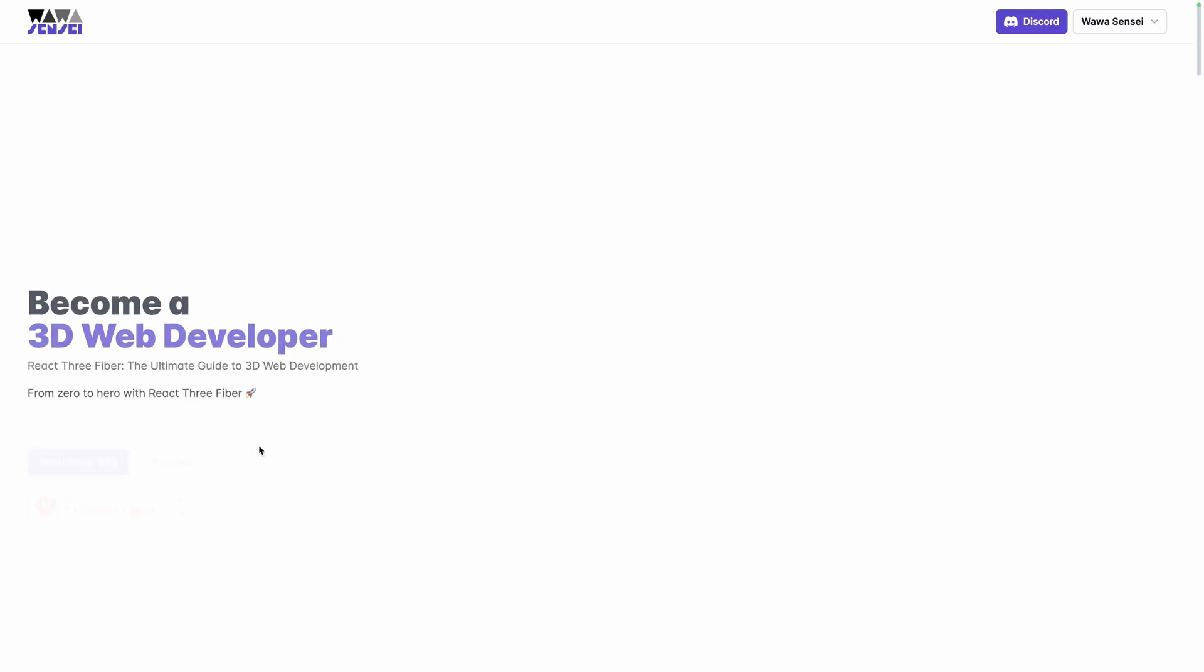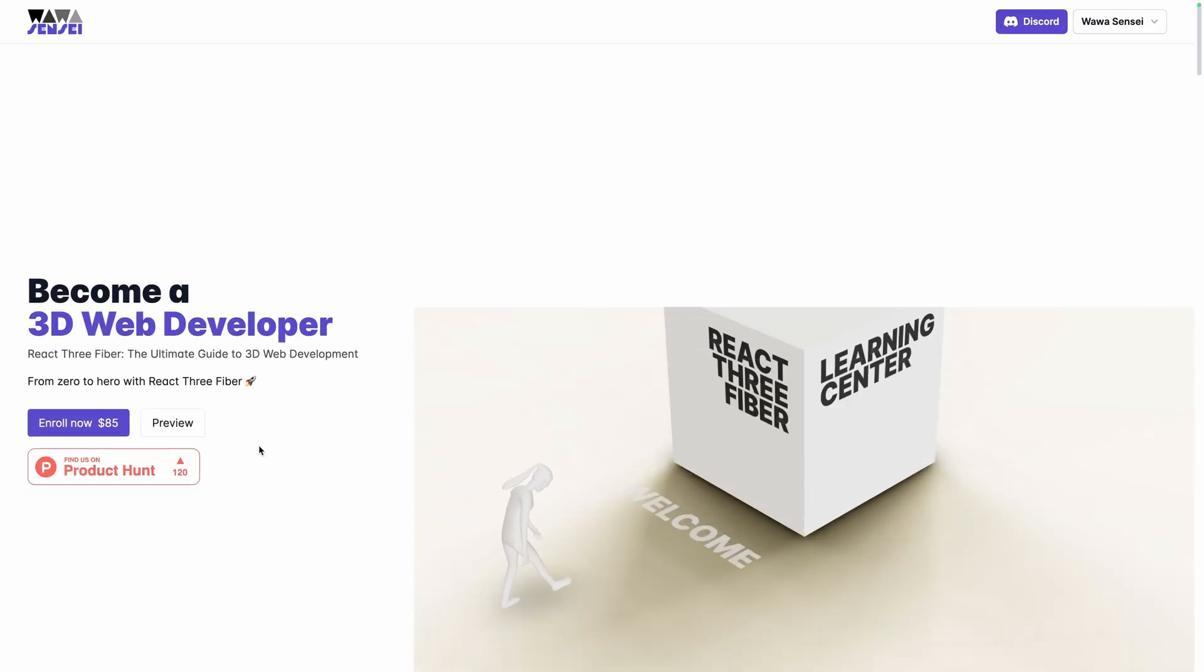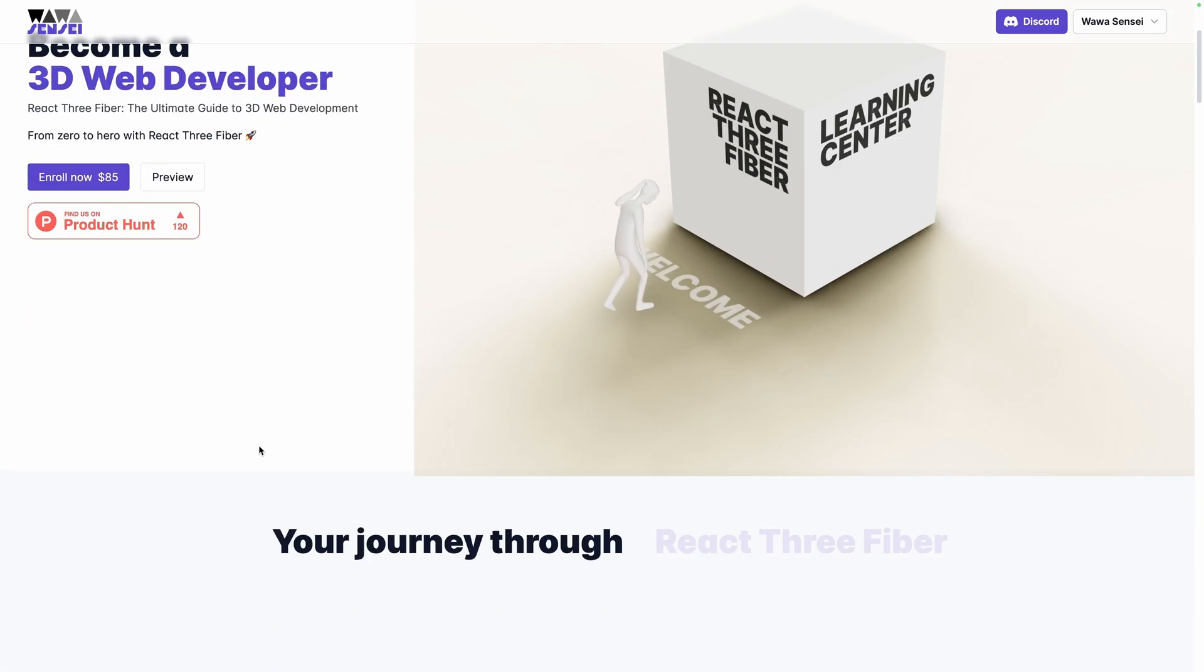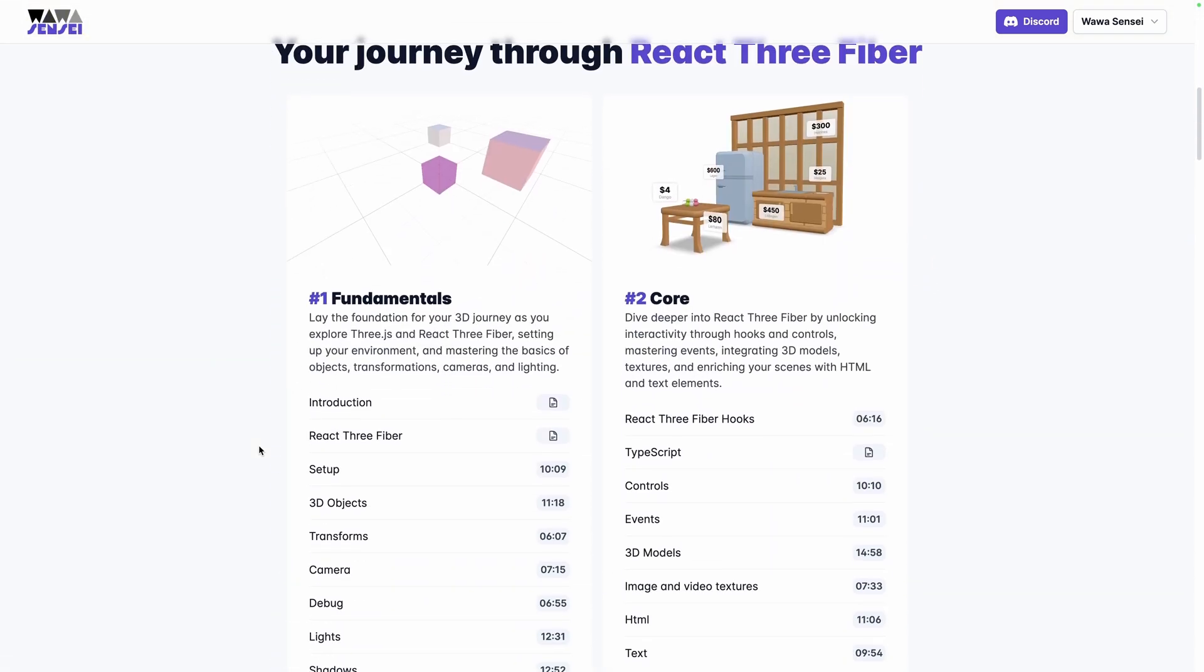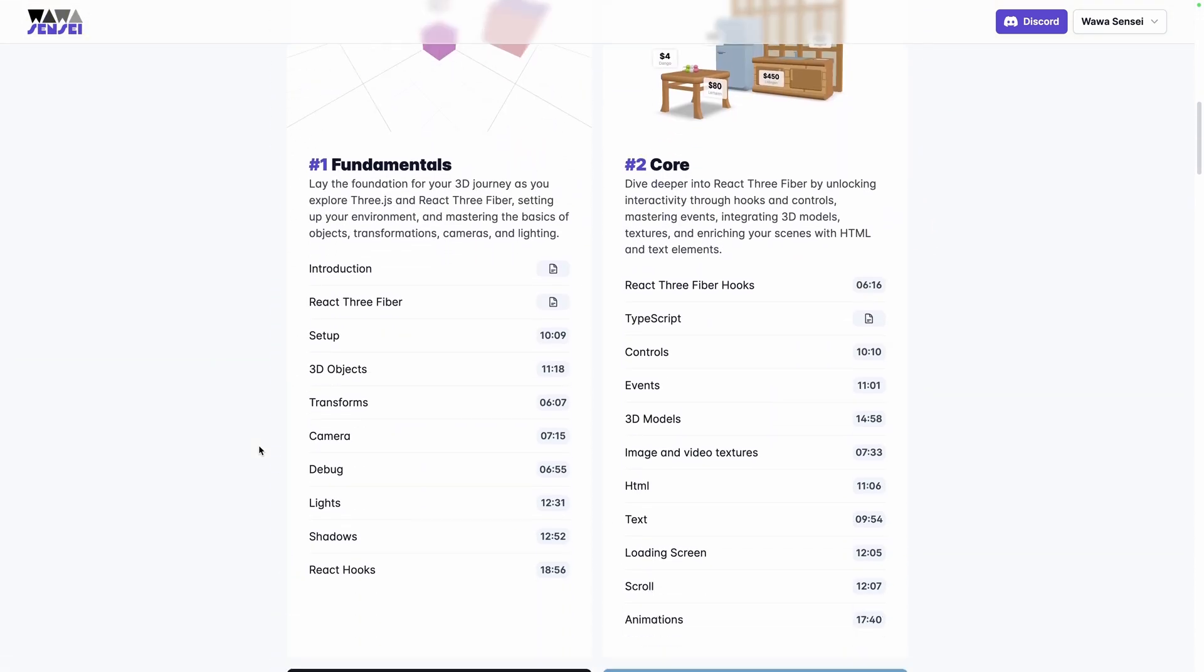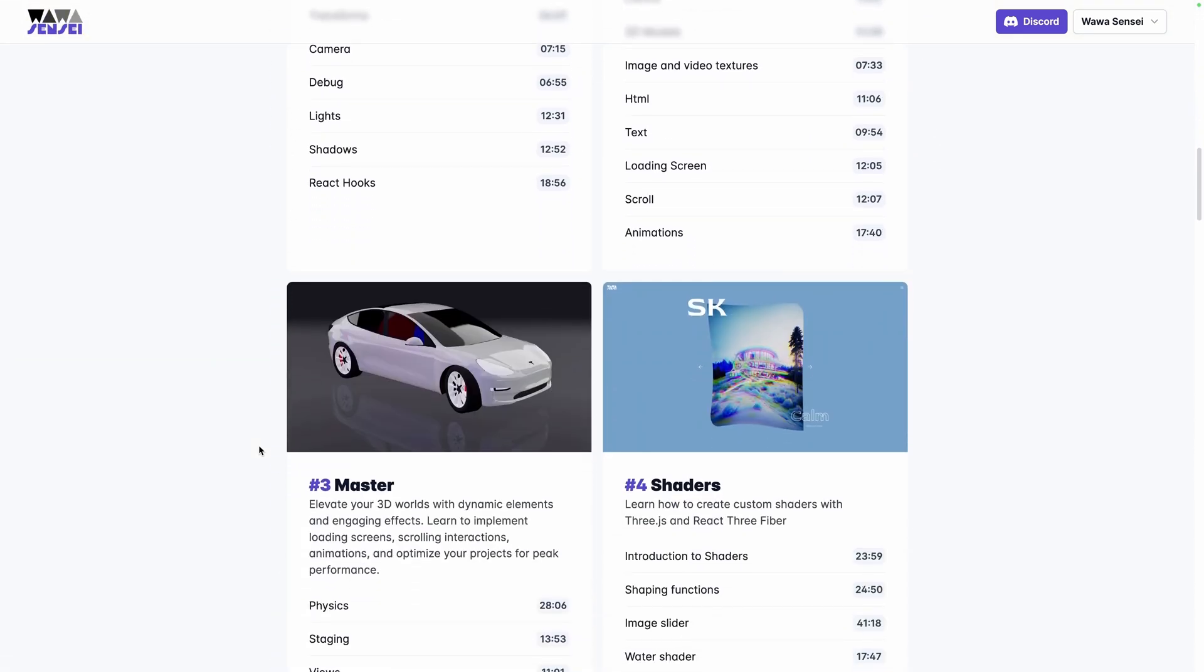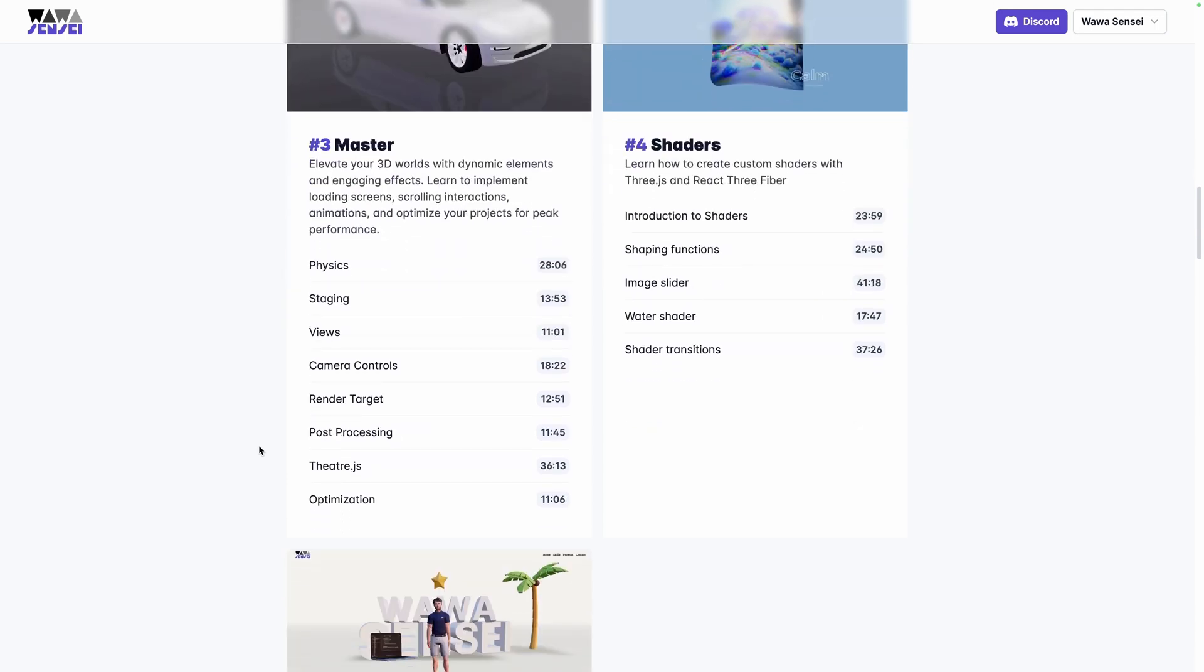Don't forget to subscribe to not miss the next 3D snippets. And if you want to continue your learning journey, discover my complete course, React Refiber, The Ultimate Guide to 3D Web Development or watch one of my free tutorials, like this one, available here.